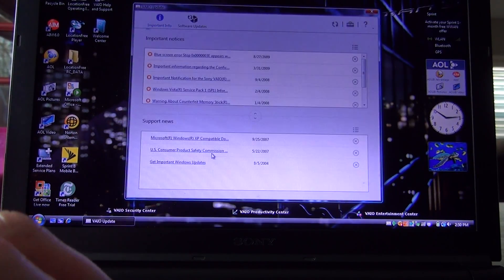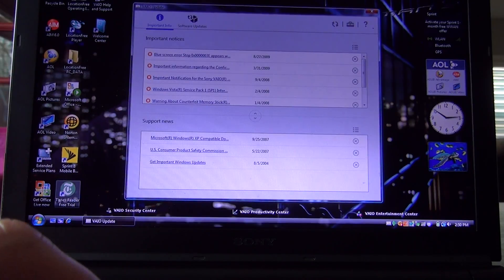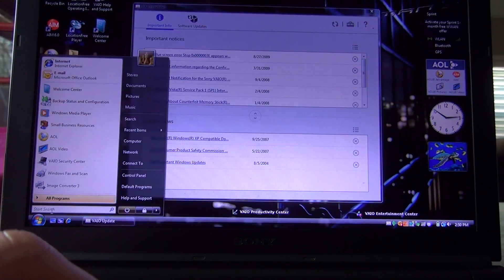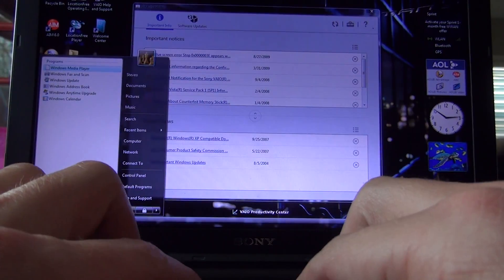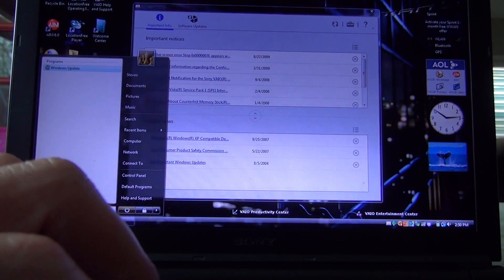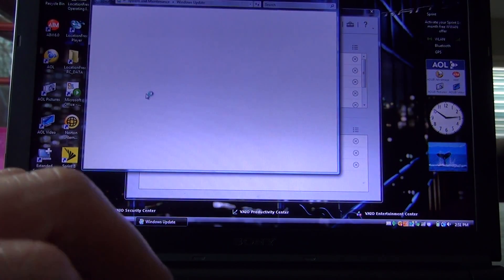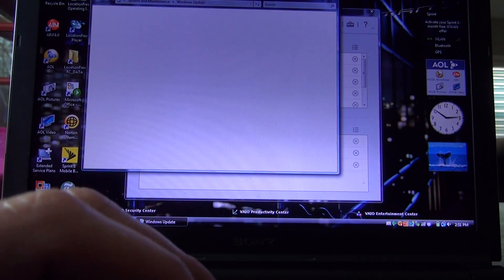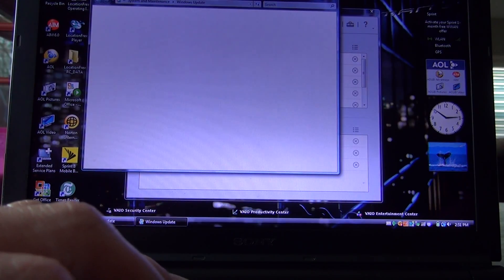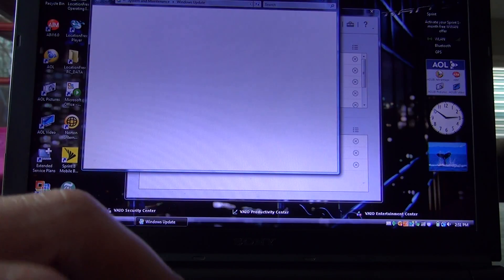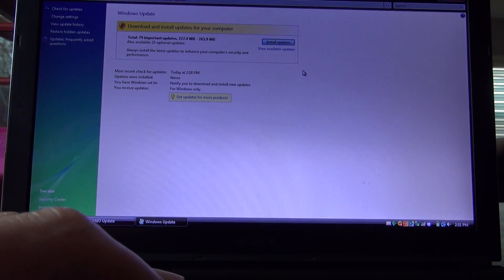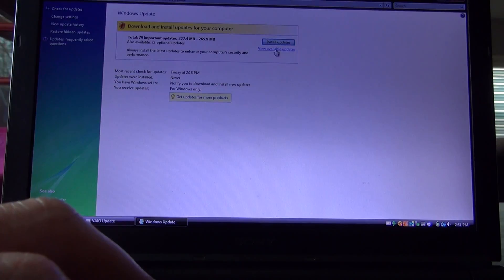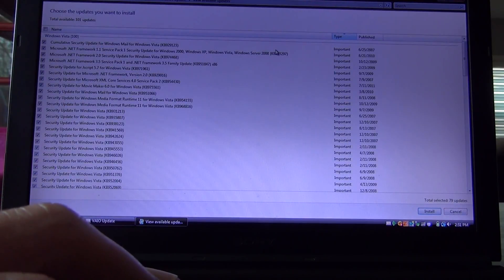And then also in the Windows Update, you can see there's a million Windows updates that need to run. And there it is. Here's the Windows Update, just for kicks and grins. And again, this is kind of a backup computer I use just for fun, just to play around with. So here's the available updates.